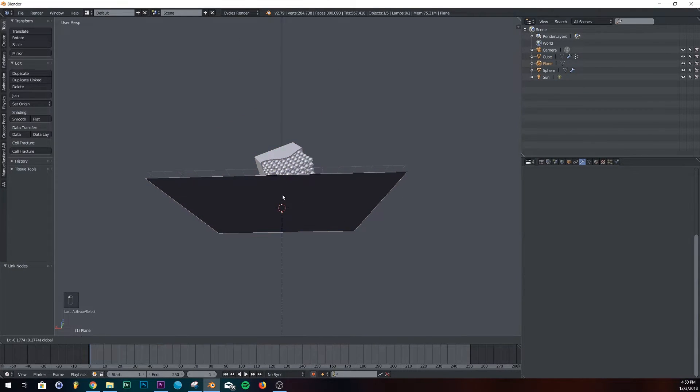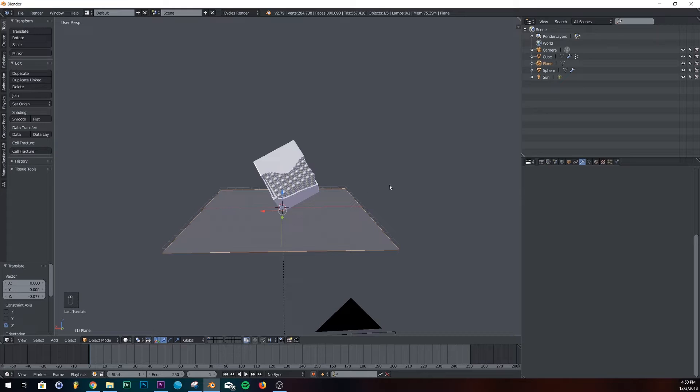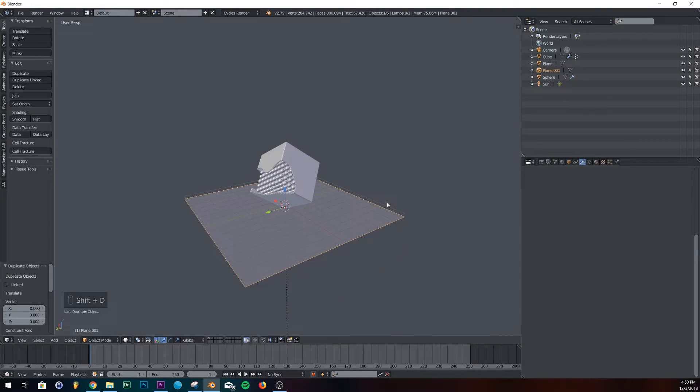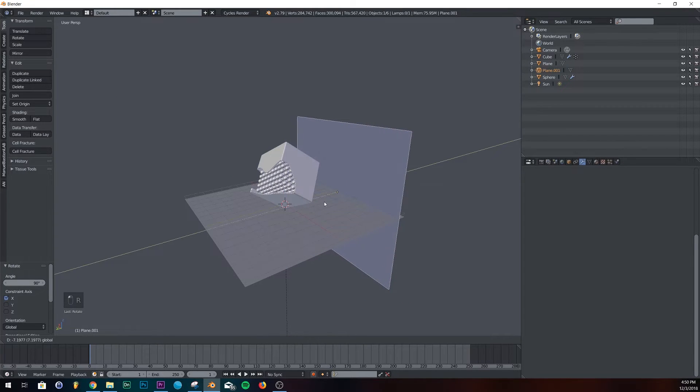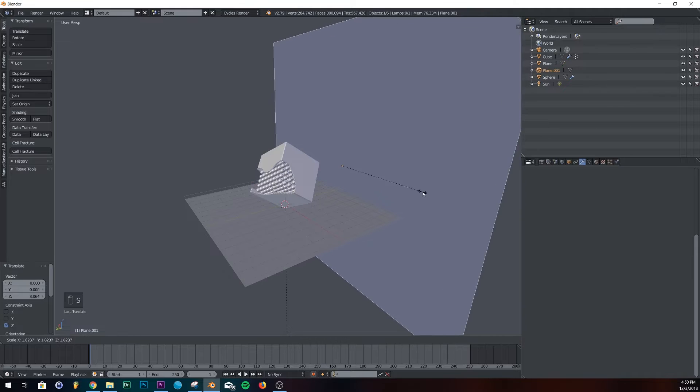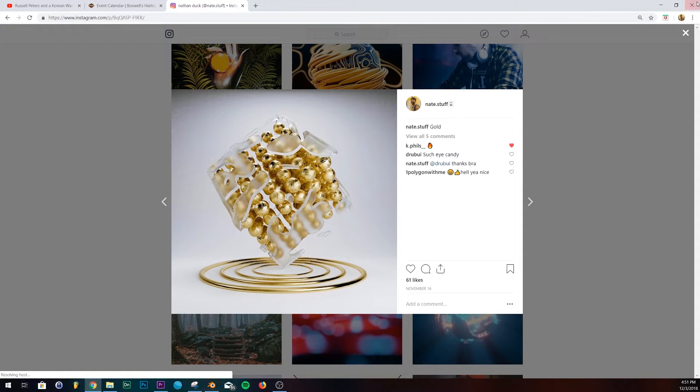I'm going to bring our plane down some more. Now we just have to add a wall. Duplicate it. Just rotate it. Bring it back. And just scale it up a bunch. Now we're going to do the lighting. So it's a pretty simple lighting setup.